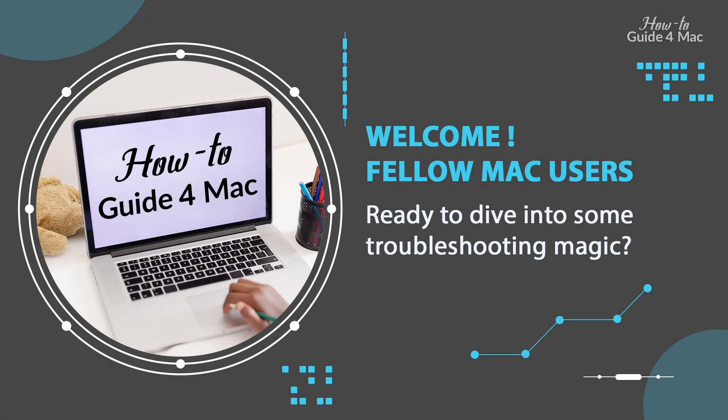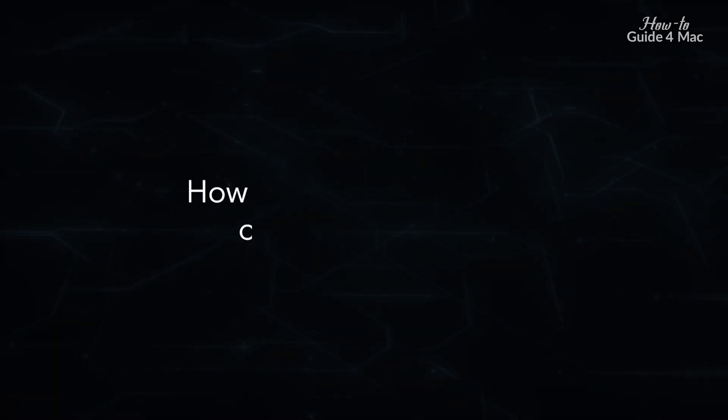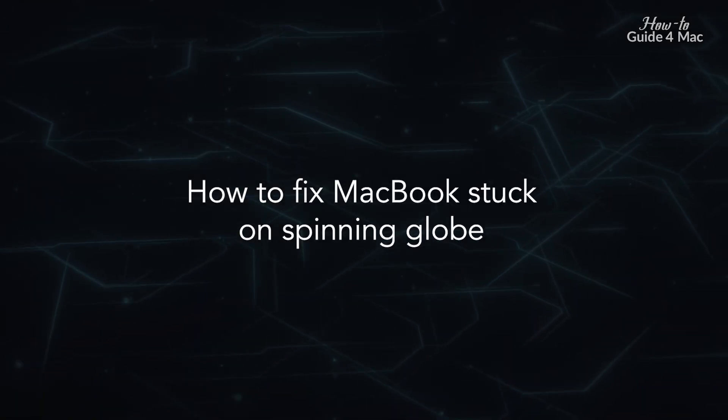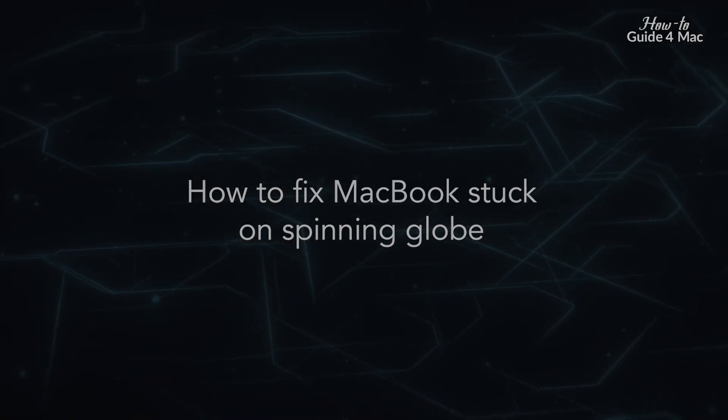Welcome fellow Mac users, ready to dive into some troubleshooting magic. How to fix MacBook stuck on spinning globe.